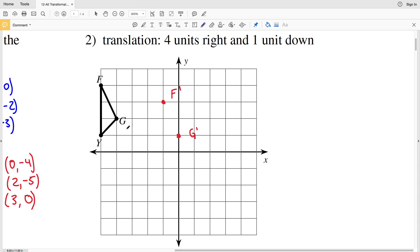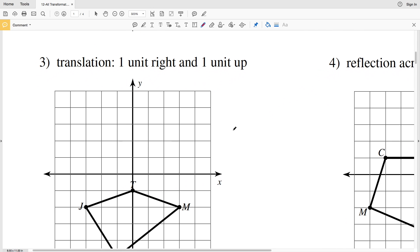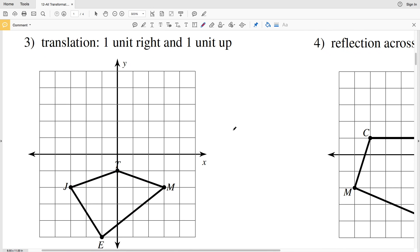Lastly for Y, four units to the right and one unit down gives us Y prime. Then I'll connect those points: F prime to Y prime, F prime to G prime, and Y prime to G prime. That's our new triangle translated four units to the right and one unit down for number two.